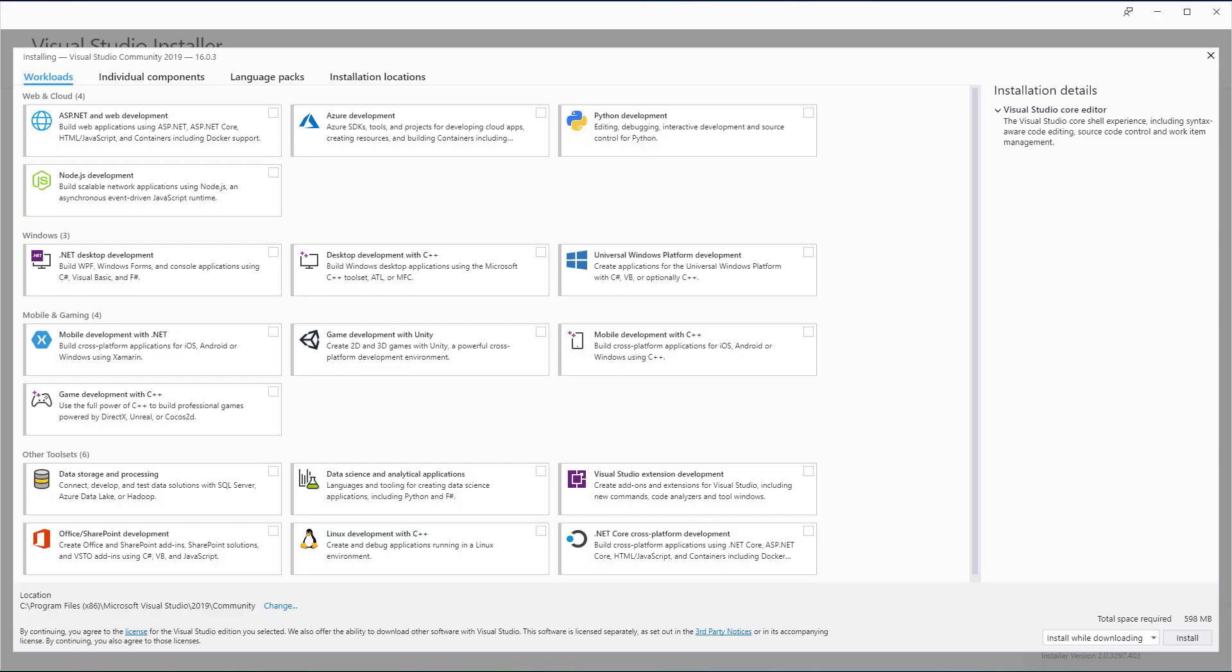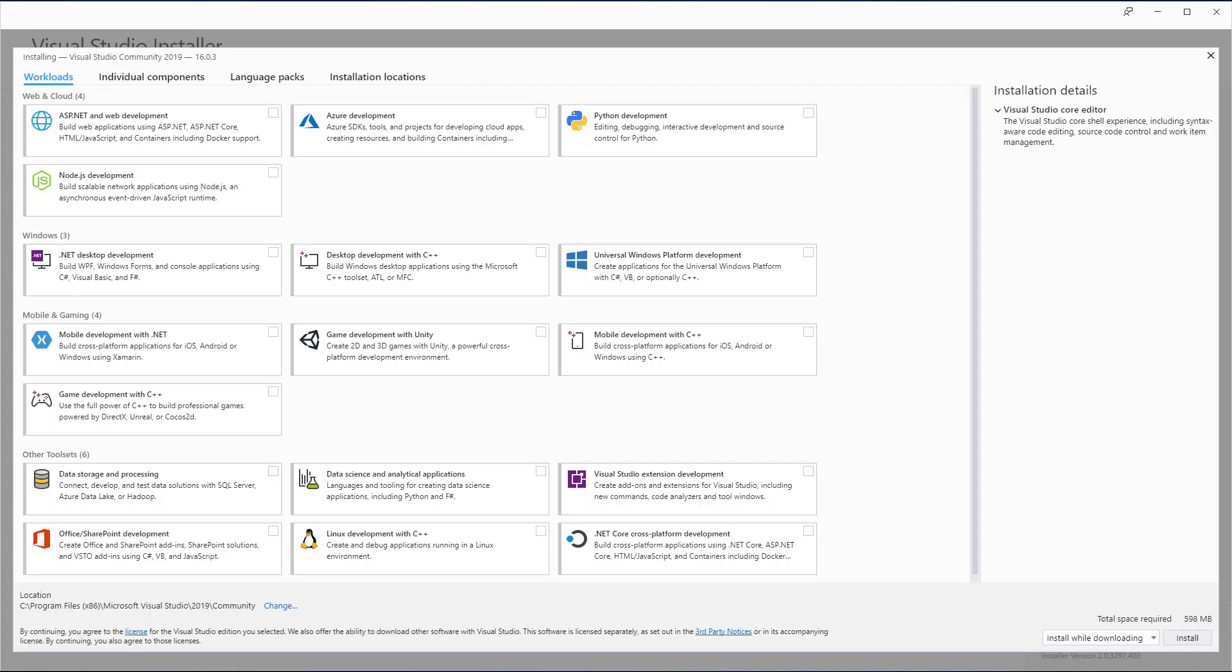You will need to select at least two workloads. Desktop development with C++ and the Universal Windows Platform development. Make sure you also check the MSVC v141 build tools.